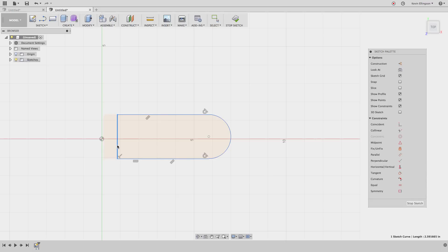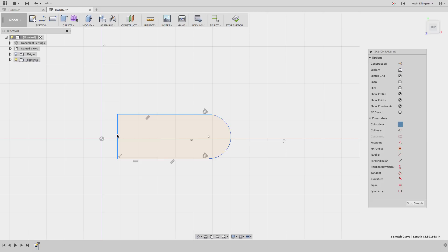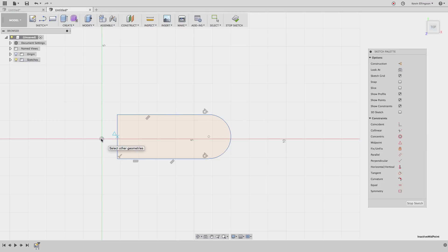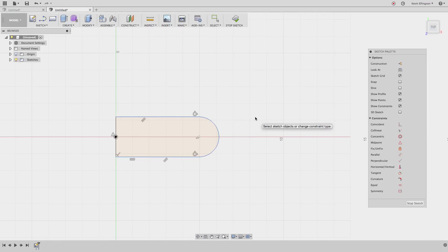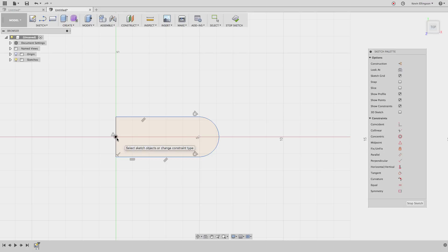I want the midpoint of this line to be tied to the origin. So I'm going to use a coincident constraint. Notice when I scrub my mouse across this line it doesn't find anything. However, if I hold the shift button down, now it'll find the midpoint. I'm going to choose that midpoint and the origin point. So the midpoint of that line is tied to the origin.